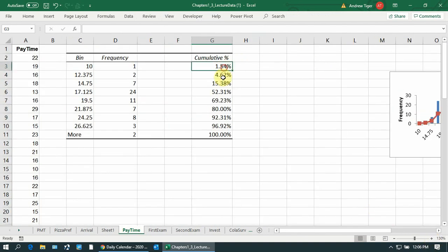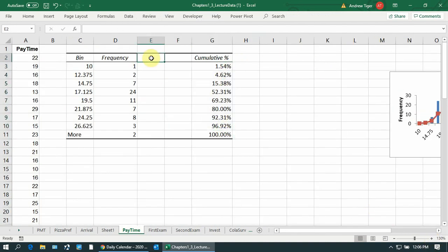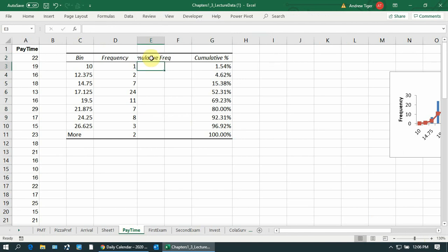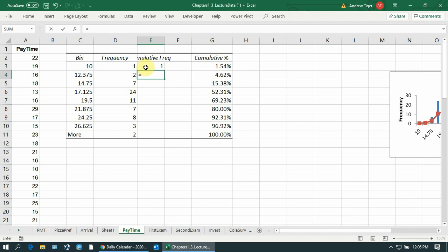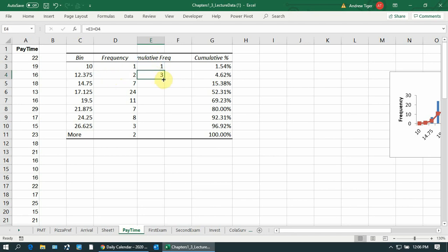Let me show you how these numbers were generated. I can get the cumulative frequency. That's just equal to this number, the star. And this is equal to the number above it plus the number to the left. This is the cumulative frequency.